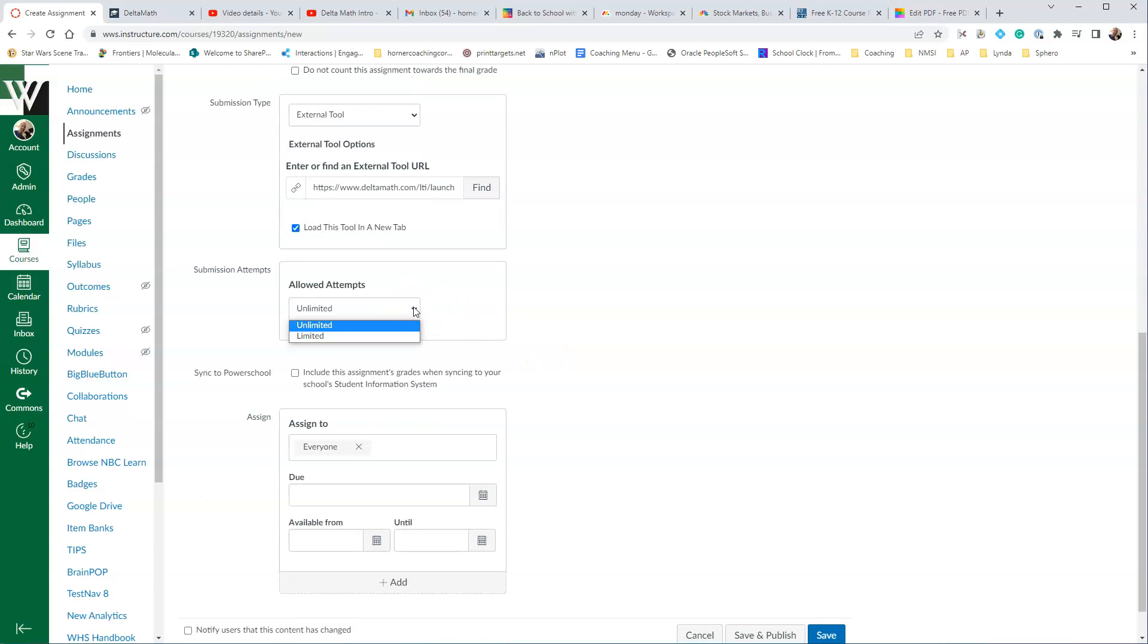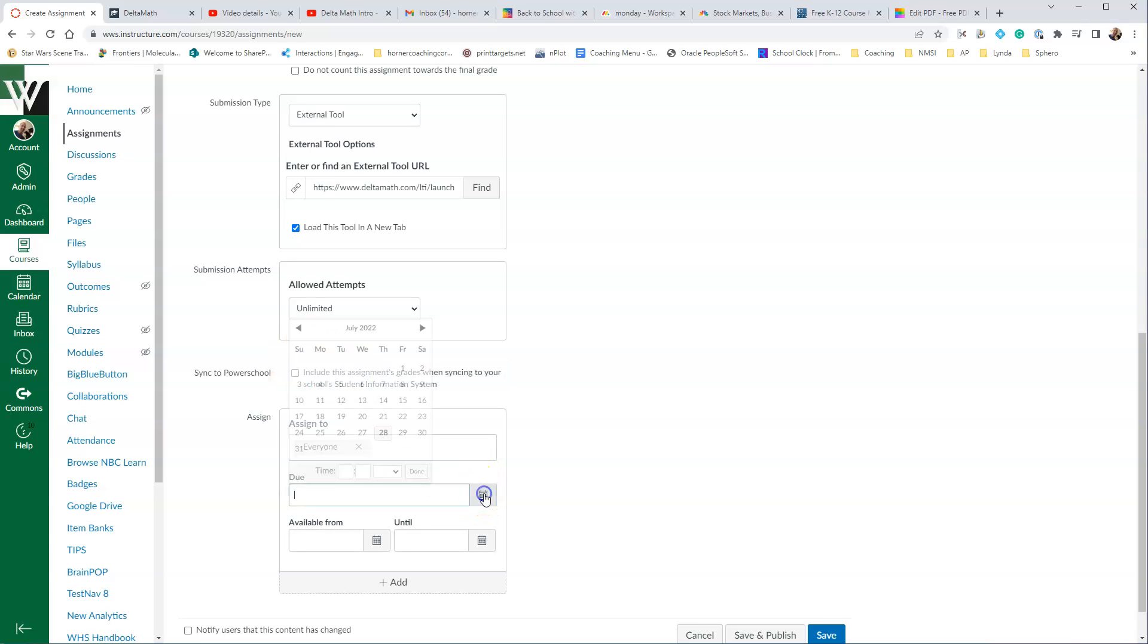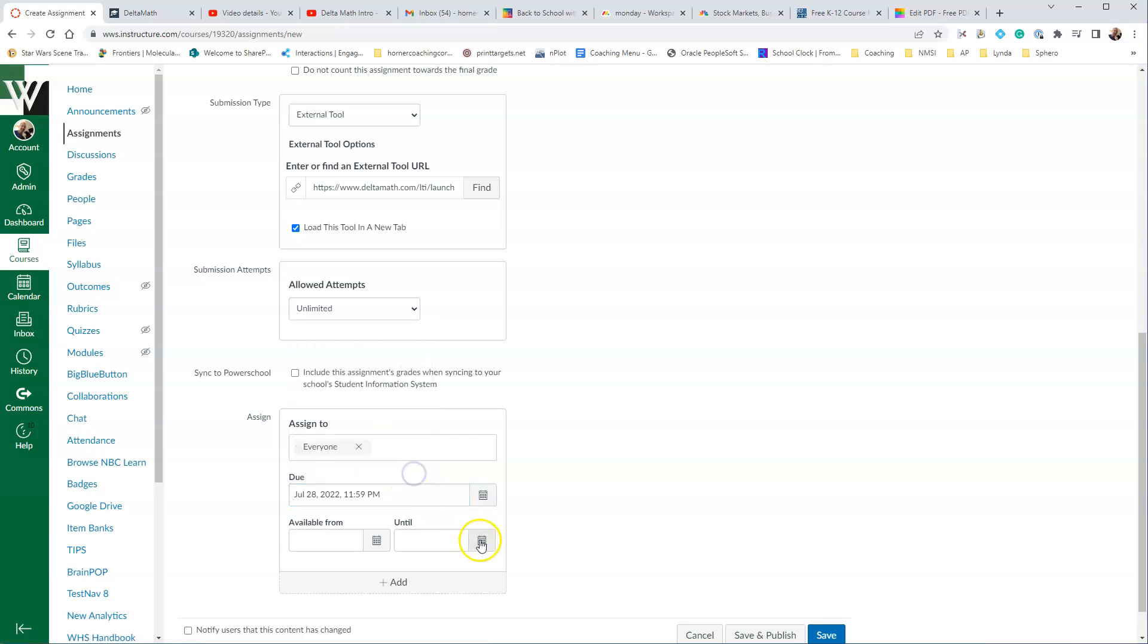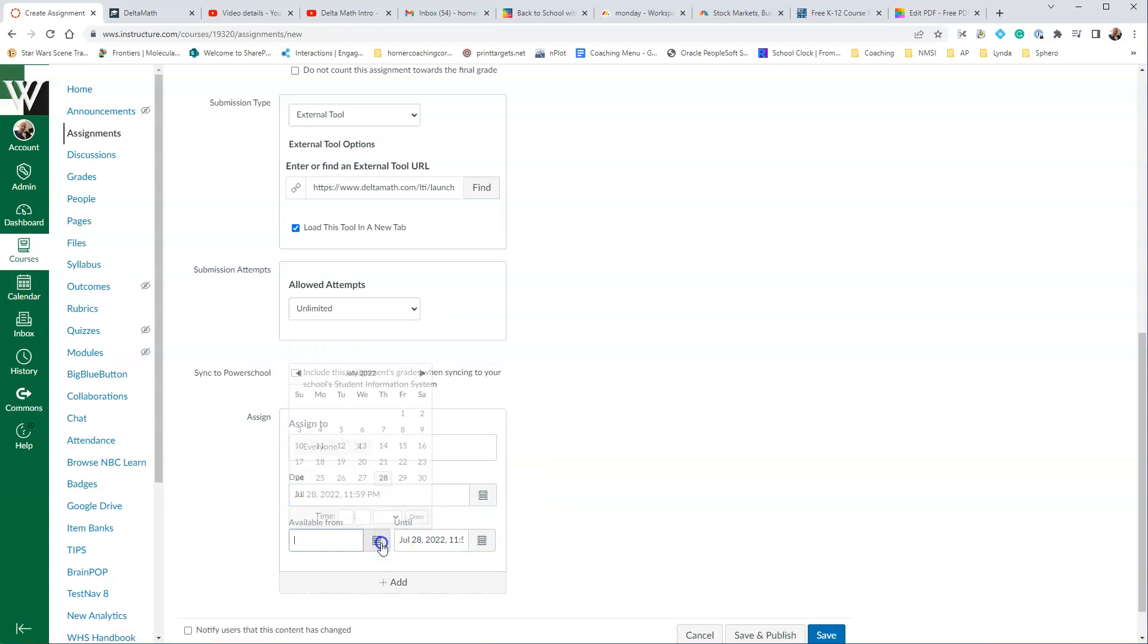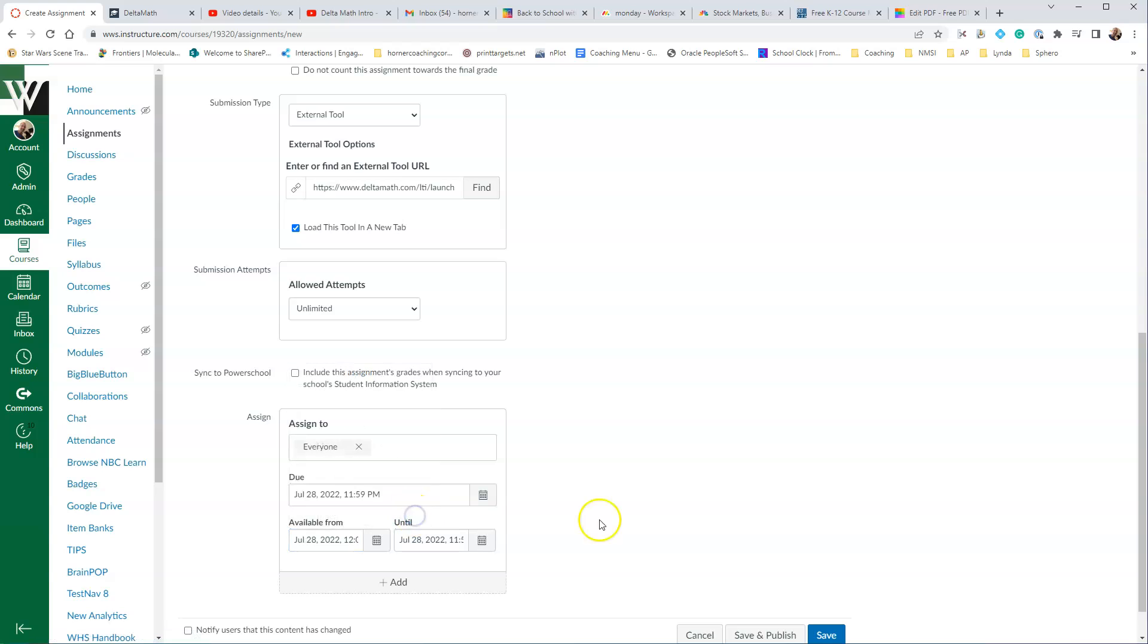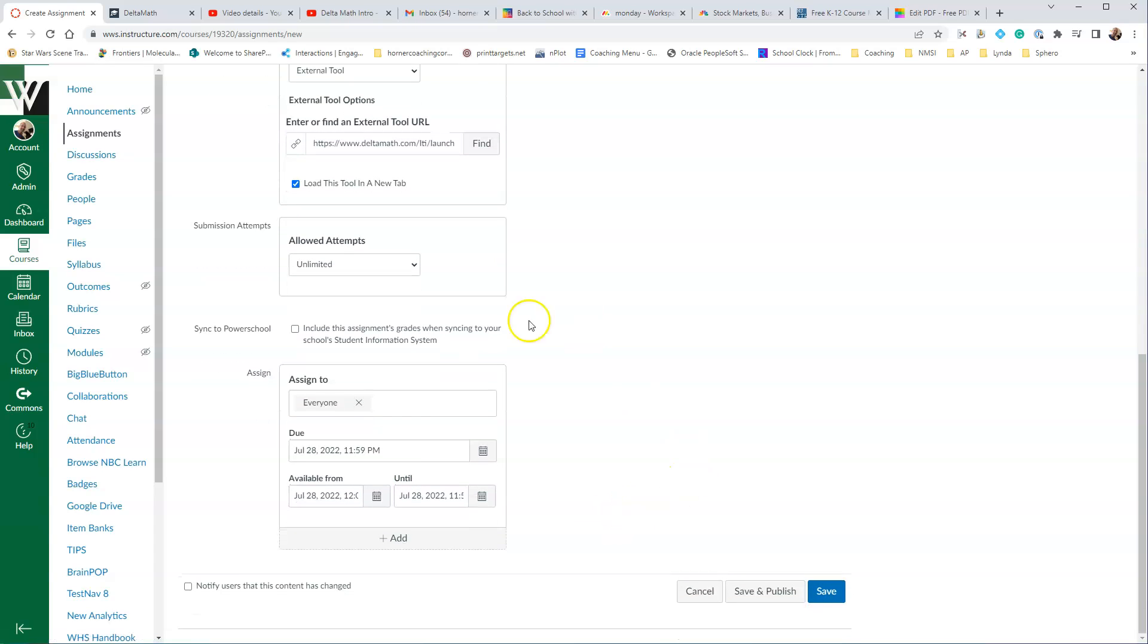Remember, you can choose the number of attempts that you want students to have on this assignment, and then whether or not it will sync to PowerSchool. You'll want to choose a due date for sure, and you'll also want to choose how long that will be open, and when it's available from.